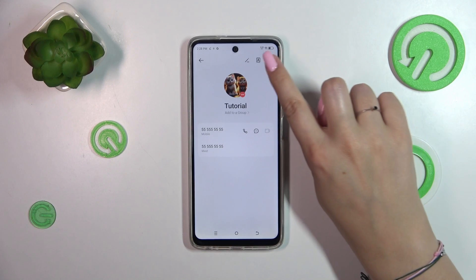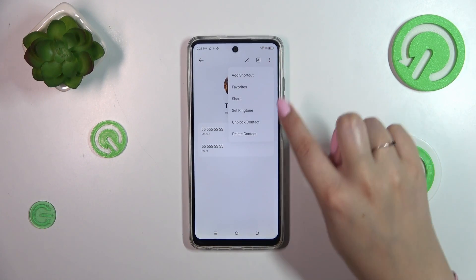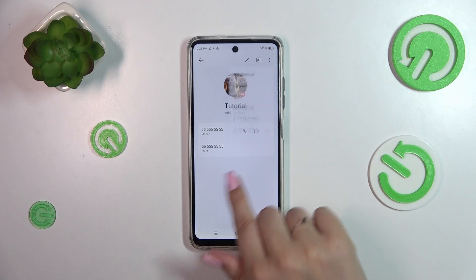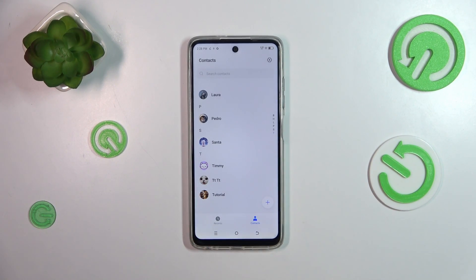Of course, we can unblock the contact the same way — tap the three dots icon and select 'Unblock contact'.